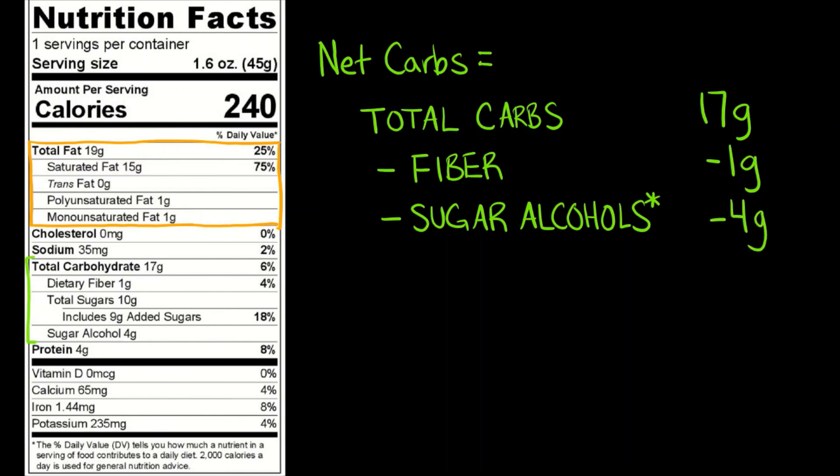The sugar alcohol thing can get tricky depending on the specific sugar alcohol. Not all of them are completely truly subtractable. Some sugar alcohols with a high glycemic index can still have some effects similar to normal sugar. So you have to be careful with the specific sugar alcohol. And in that case, it comes down to reading the food label and talking with a dietitian or your physician in terms of how those sugar alcohols might interact with your body.